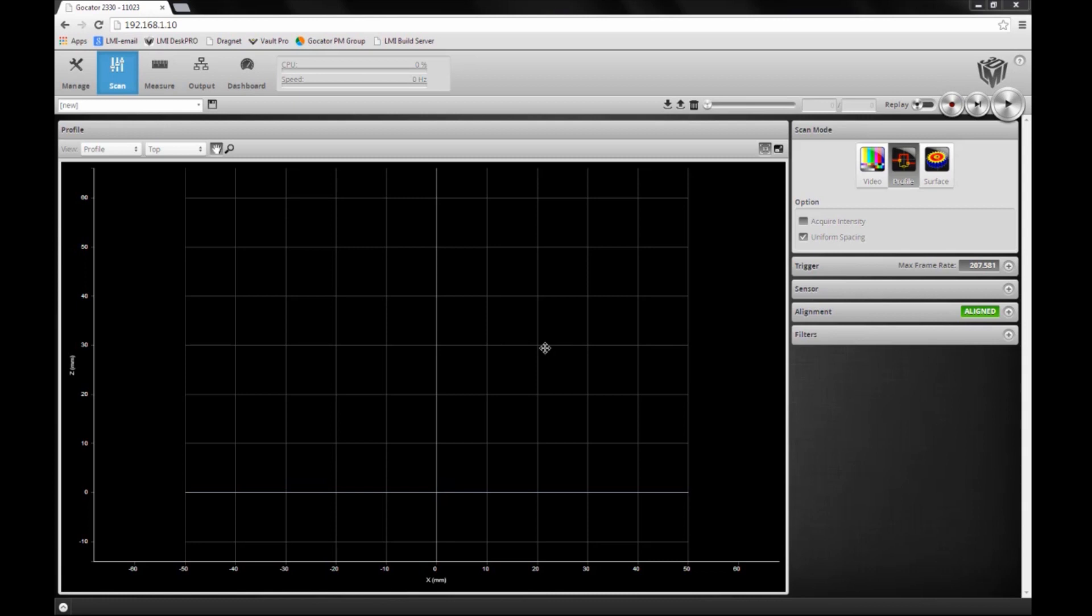Hi, this is Magnus with LMI. In GoCater 4.0 firmware, we introduced the concept of flexible anchoring. This is the ability to use any tool that produces x, y, z positions as results and use those as anchors for the regions of other measurement tools.